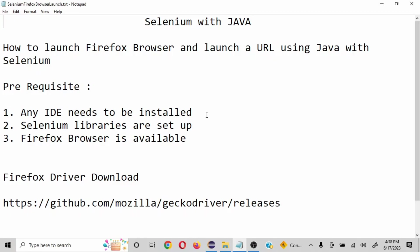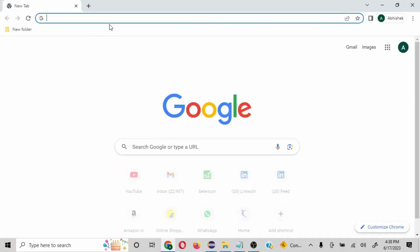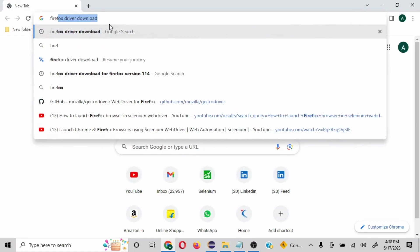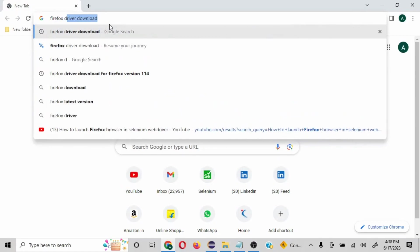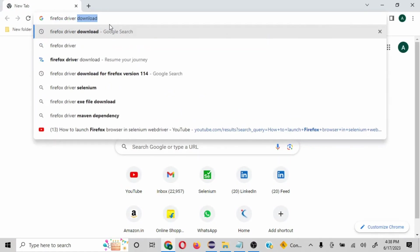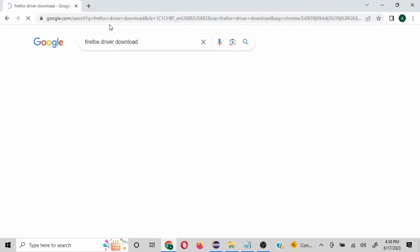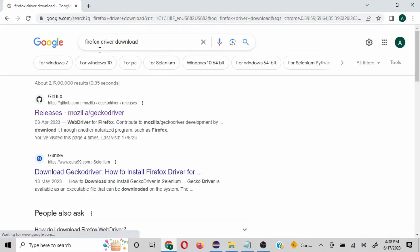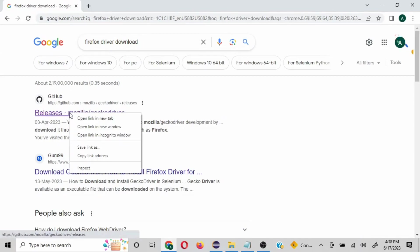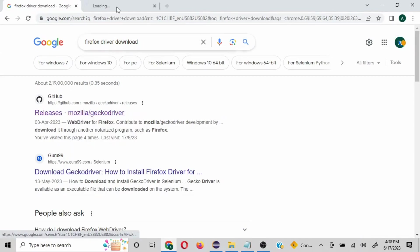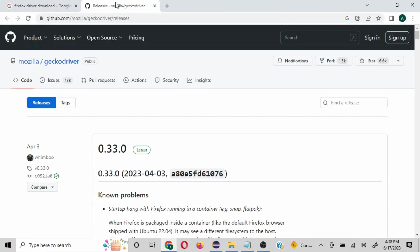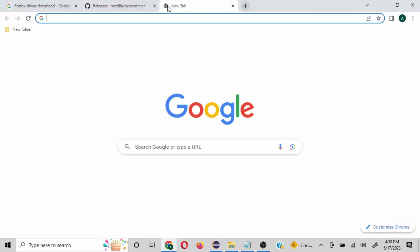For us to work on any browser, we would need that particular browser's driver available, so that is the first thing we need to do. I'm just going to show you how to download that. You can search for Firefox driver download and once you search, you'll be able to find this particular link on GitHub.